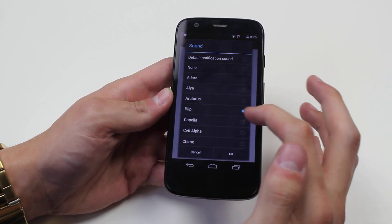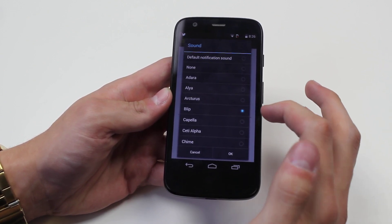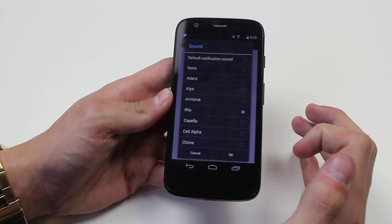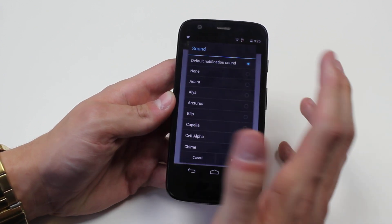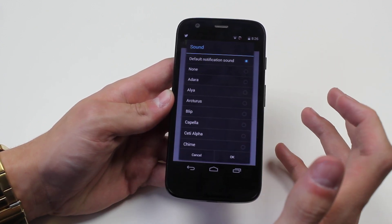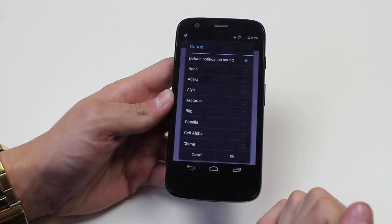So that was blip and as you can see as I've tapped it, it has selected it. I can go back to the default, which is what I'm happy with.